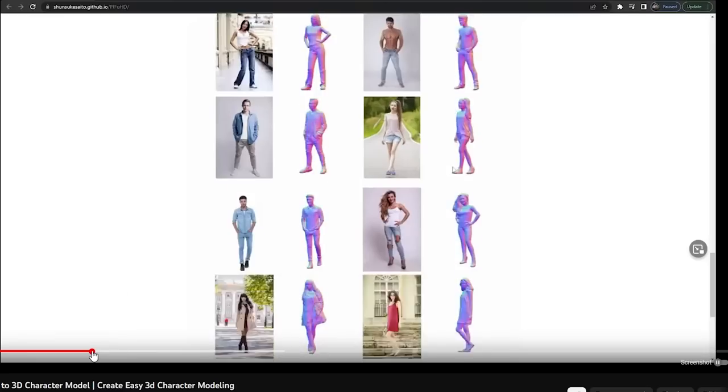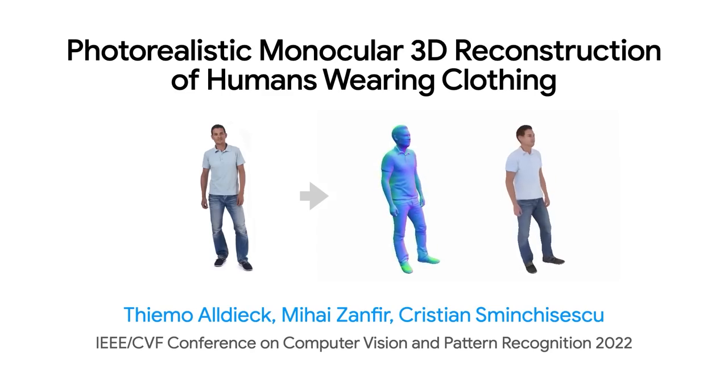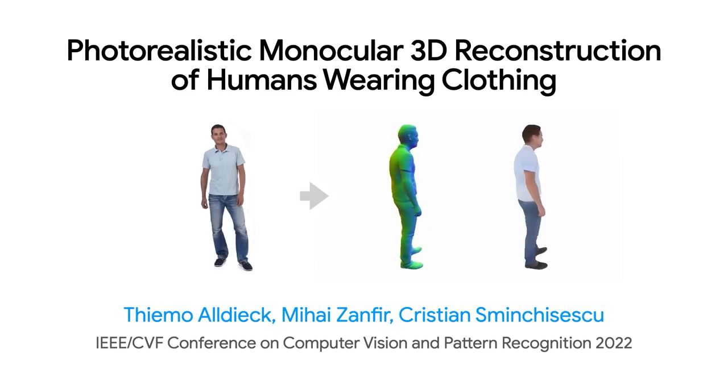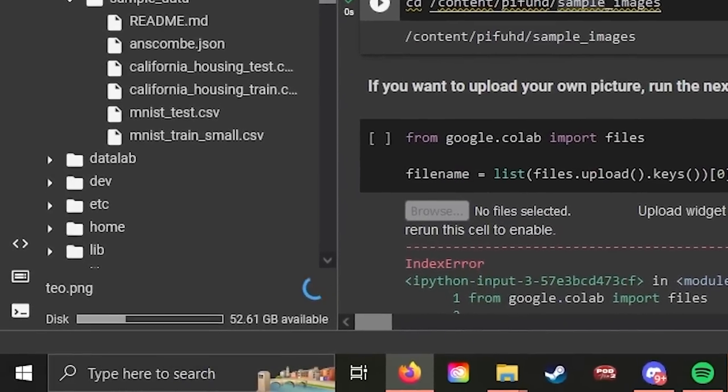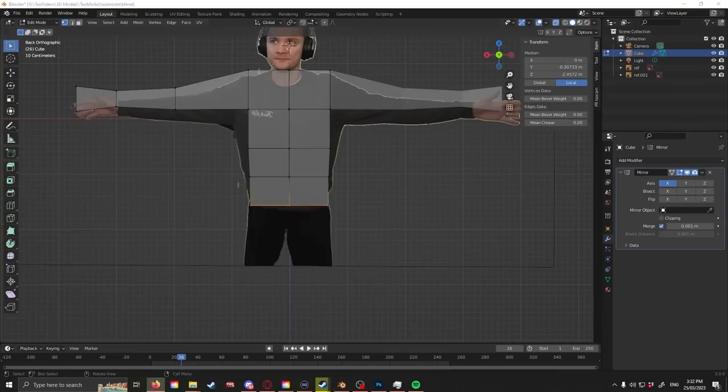So what I tried to do is use this program called PIFUHD. What it does is it takes your 2D photos and makes them 3D. Unfortunately, you have to use Google servers to run it, and it was a big nightmare. I spent about an hour trying to figure it out — it took forever and it didn't work. I kept getting stuck in one of the last steps. So I said, forget it, I'll make my own 3D model. You can imagine how that went.